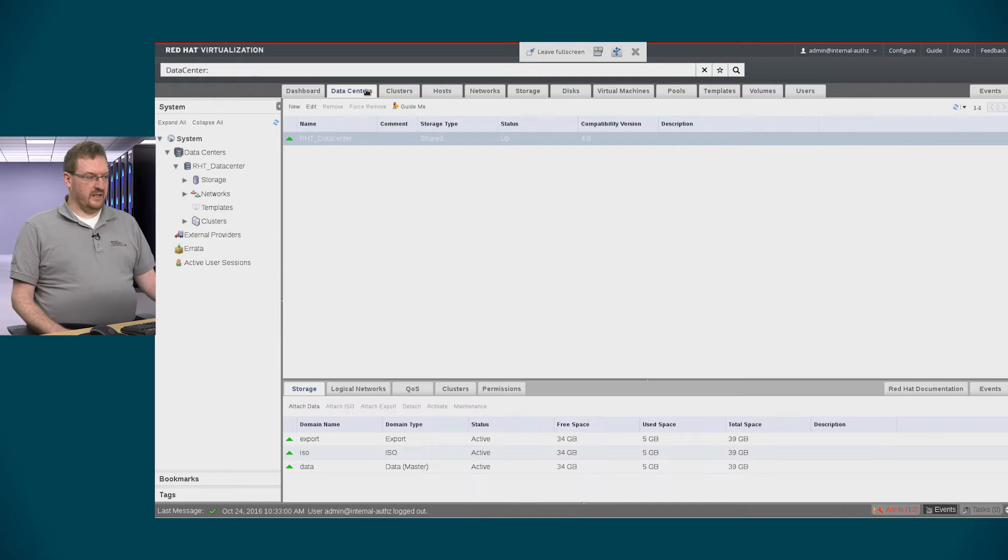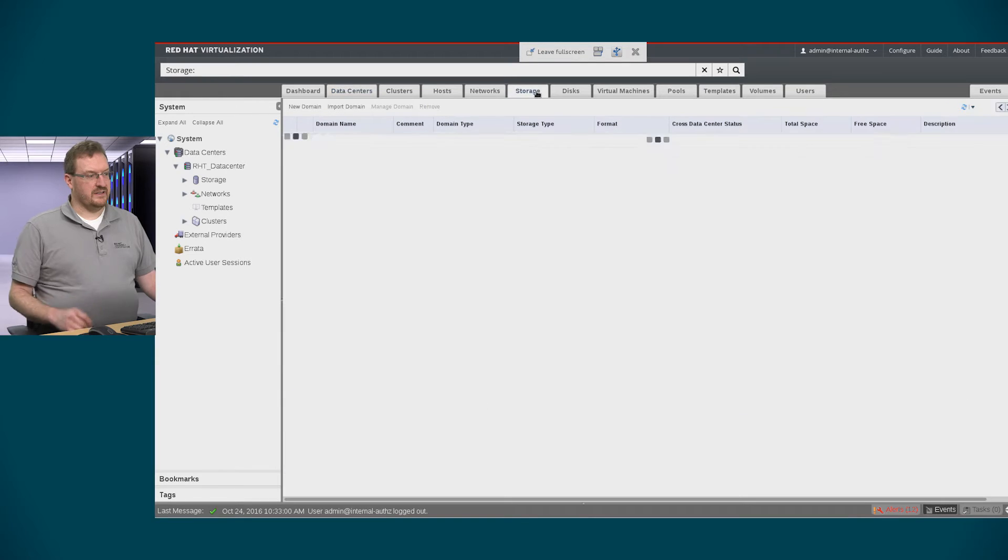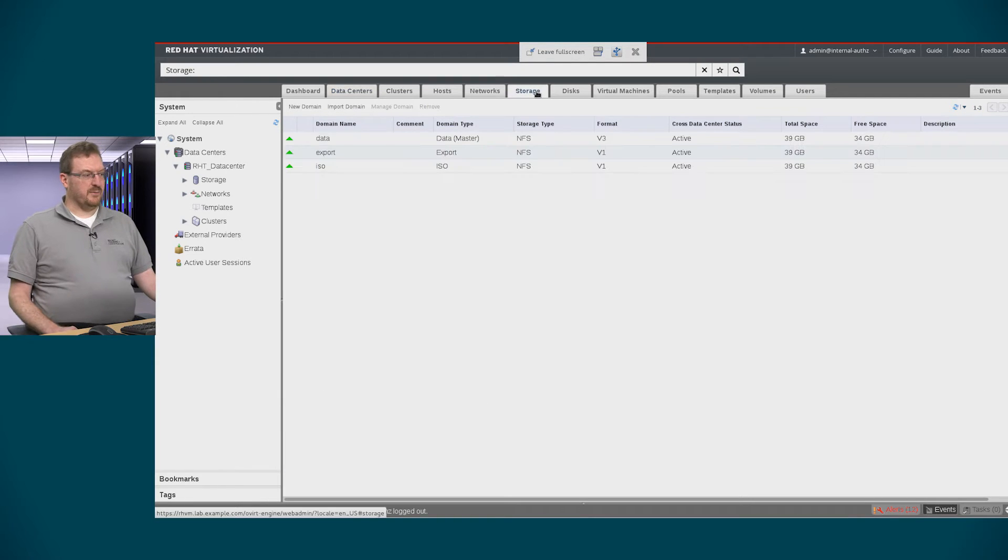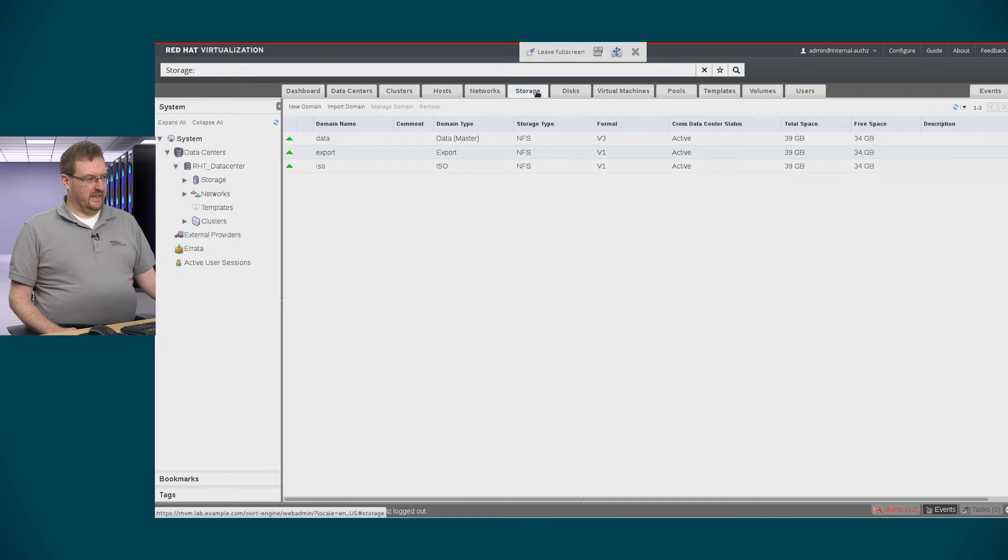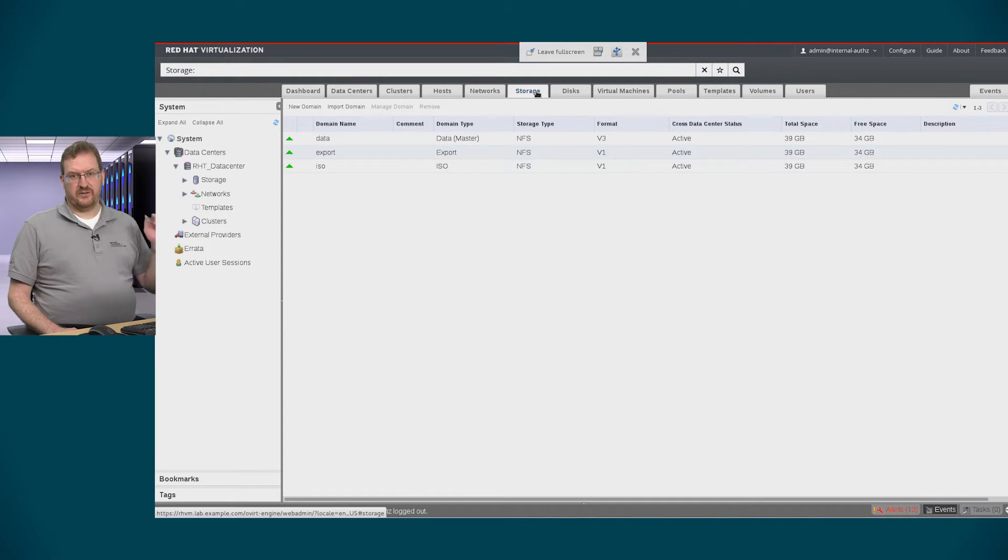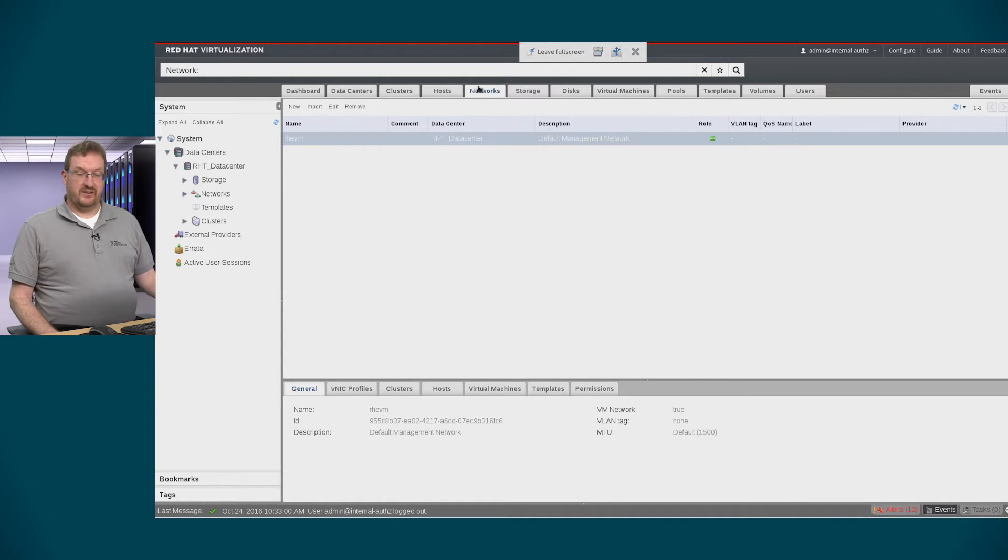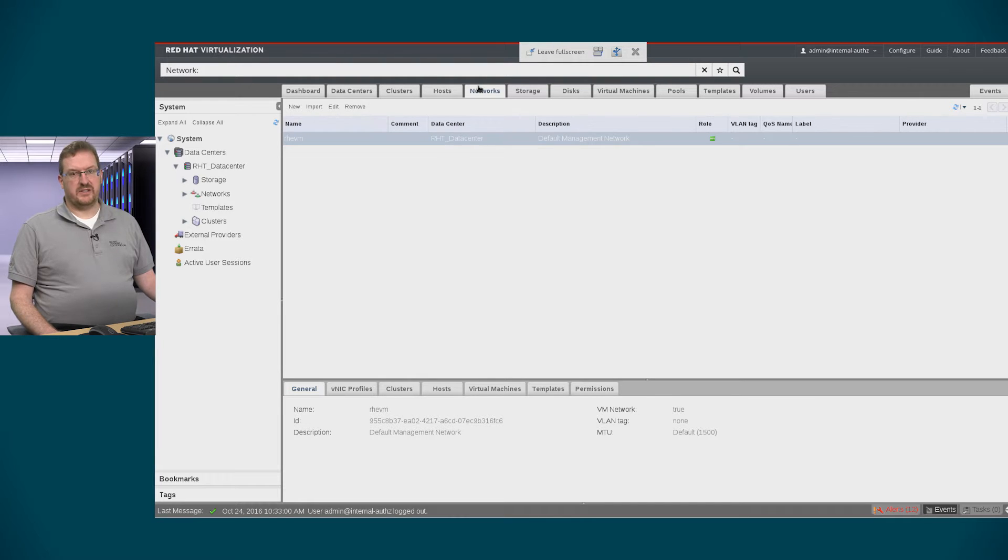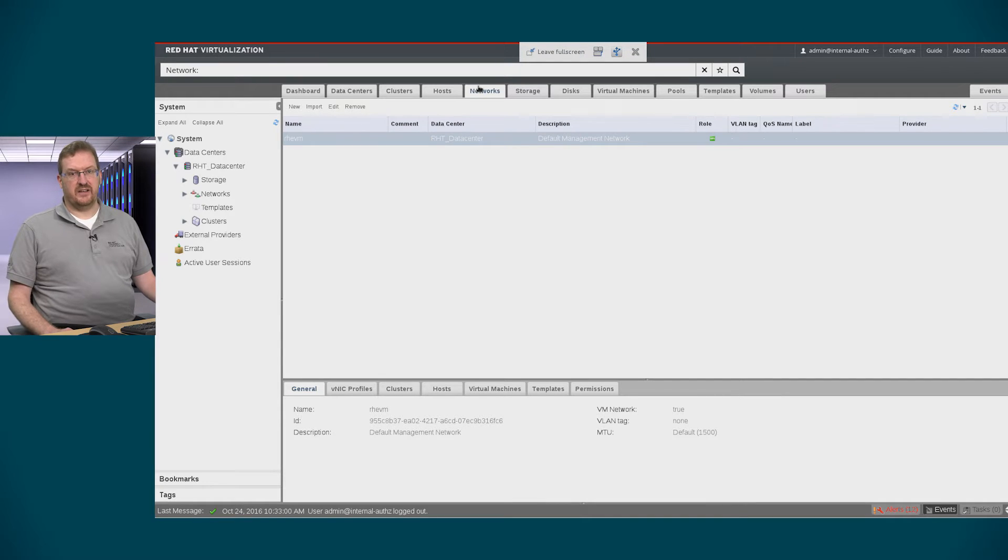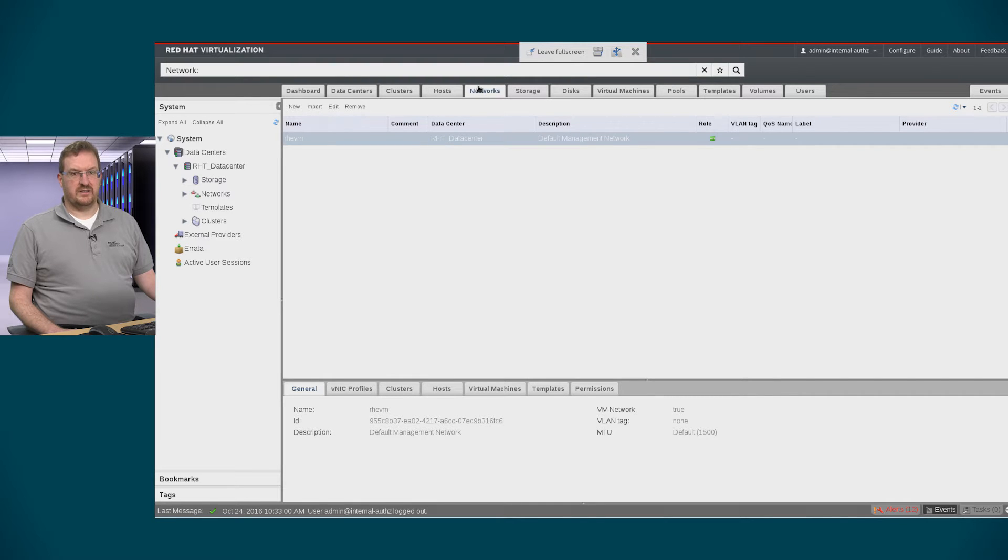I also have a data center that allows me to have storage and export domains. If you notice in the storage tab I have a data domain and an export domain called data for the data domain and export for the export domain. I also need some networks for my virtual machine or at least one network. In this case I've configured a single network that allows me to manage the virtual machine so I can assign an IP address to this virtual machine so I can then configure it and it can manage various machines outside of the network.